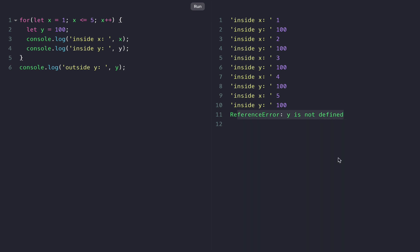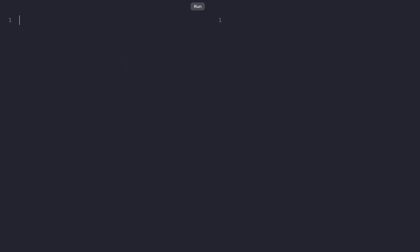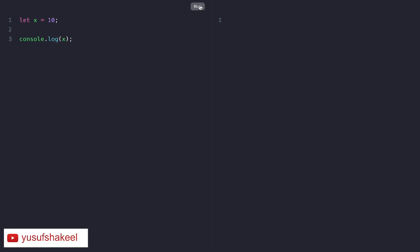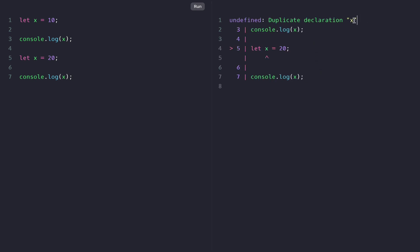Y is not defined. Another important point to note about the let keyword is that once we declare a variable using let, we cannot redeclare it. So if we clear our code and declare a variable: let X = 10, and console.log the value of X, we get 10. But if we try to redeclare the variable X and assign any other value and console.log it, we are going to get an error: duplicate declaration X.